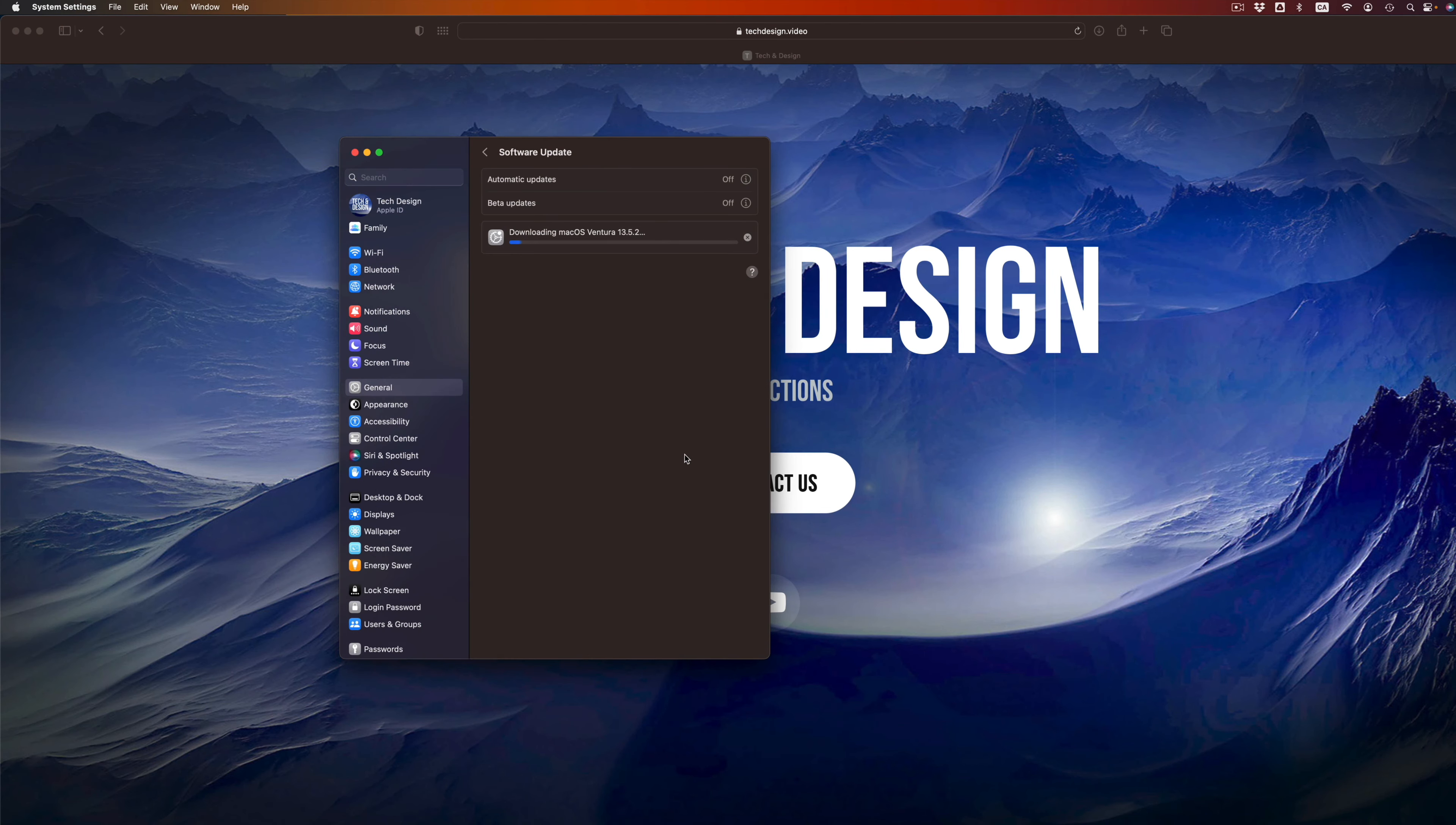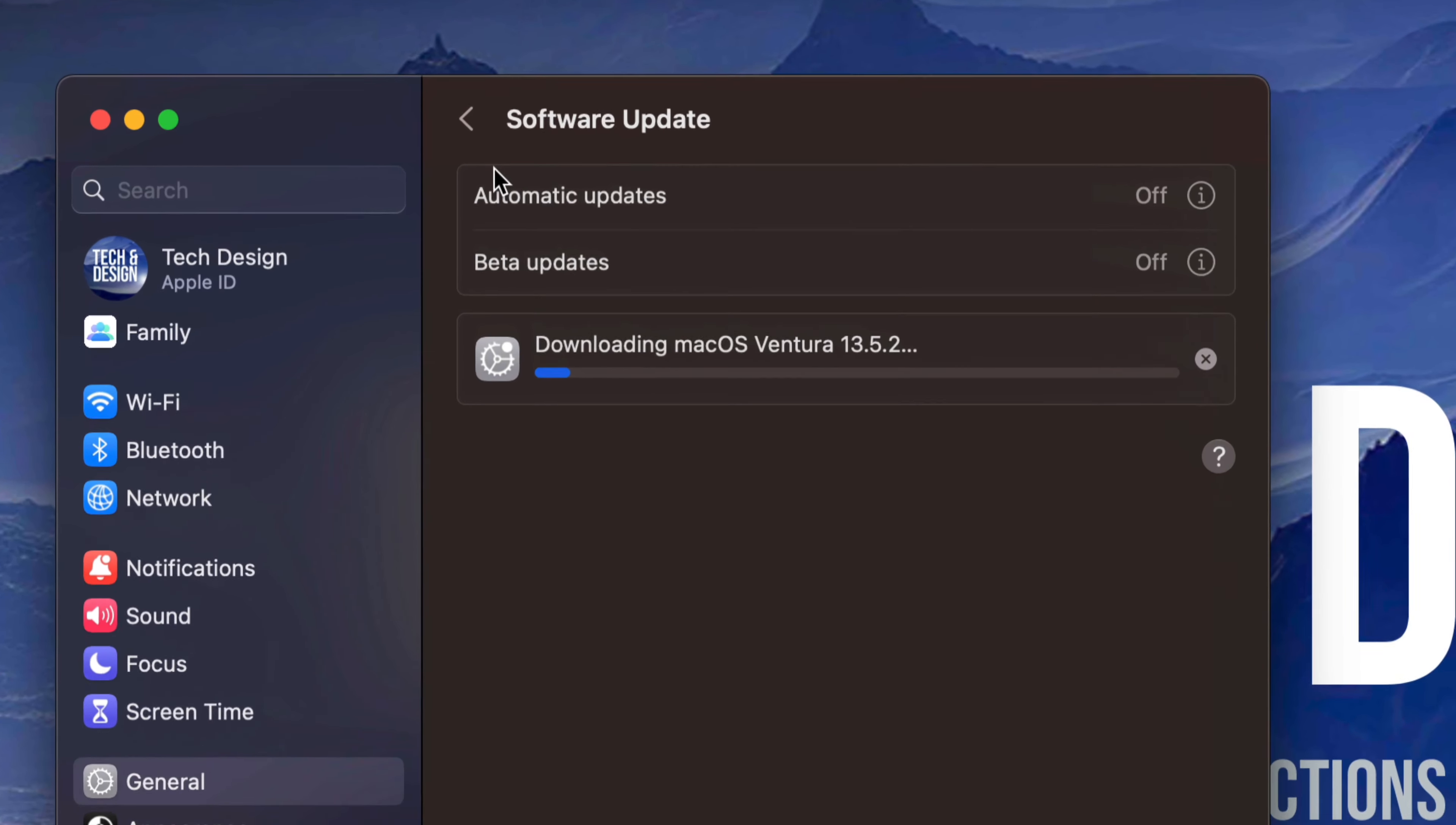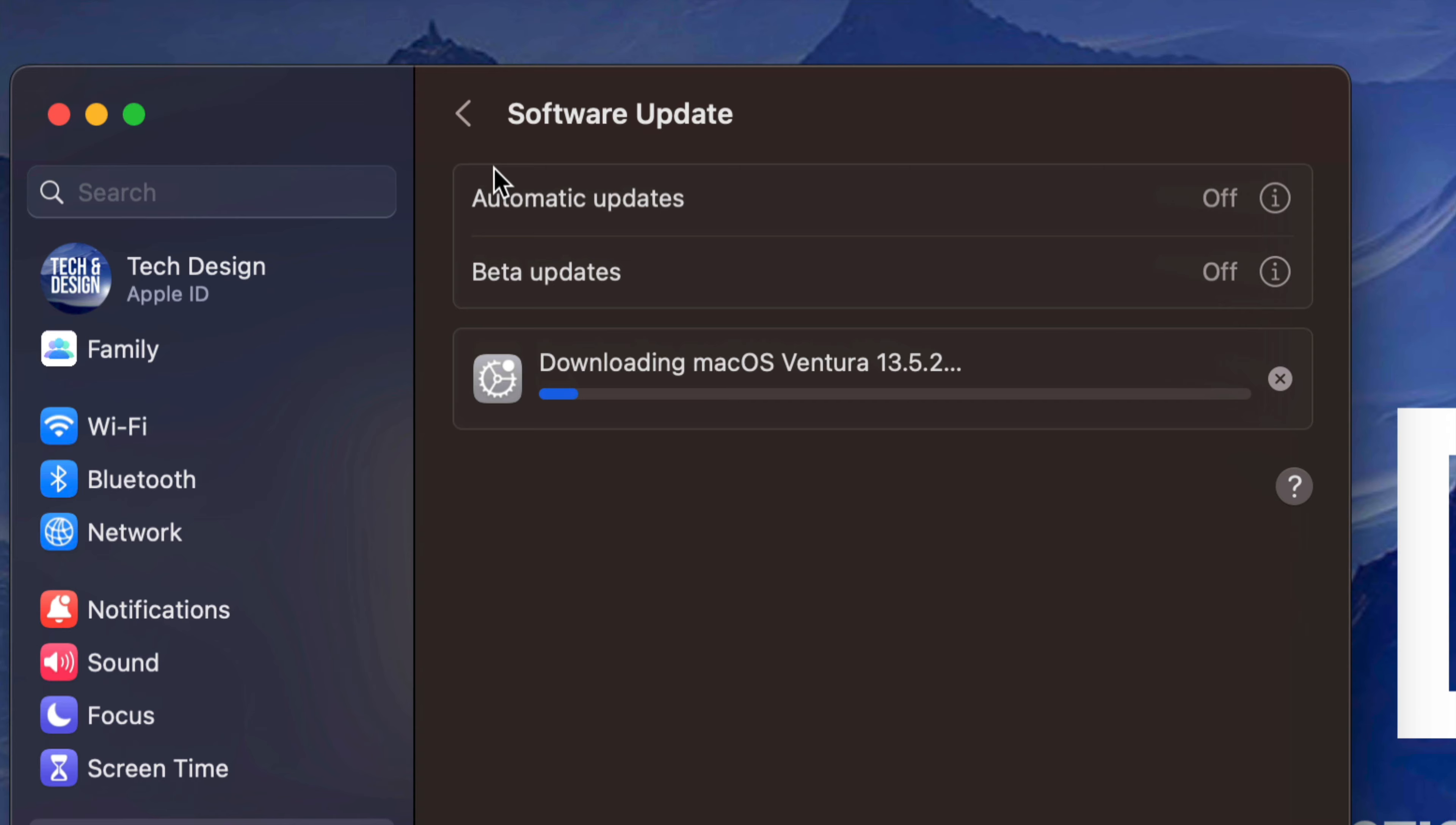Right now it's going to download. We have to press and agree, and there we go. It's going to download the update, then install it. You could just leave your Mac at this point, let it be, and then later on we'll see it restarting. We're going to see an Apple logo, loading bar, and then we're pretty much done.